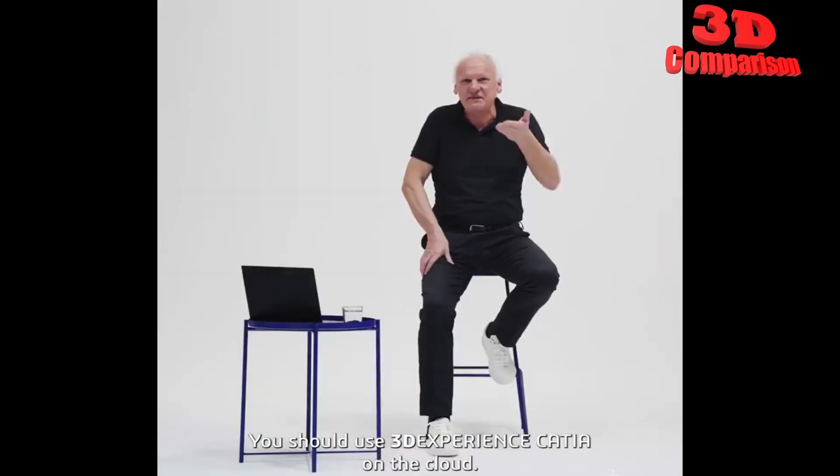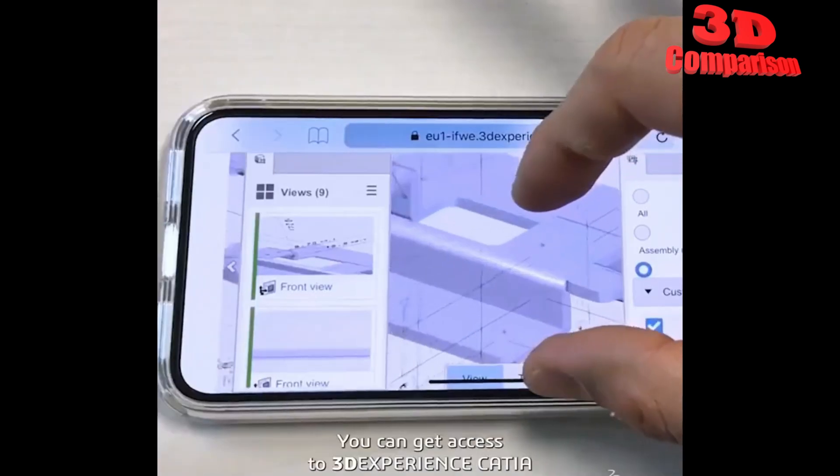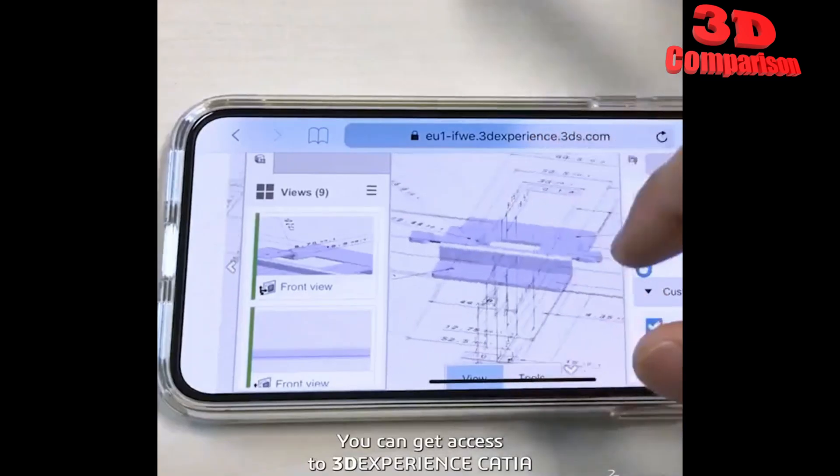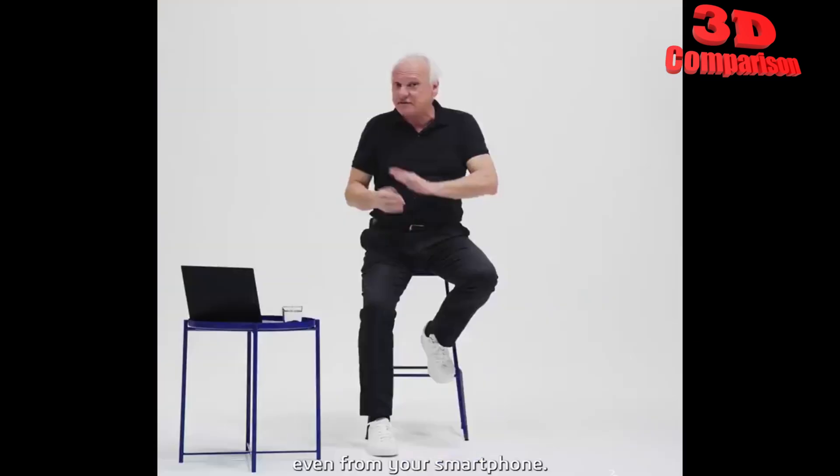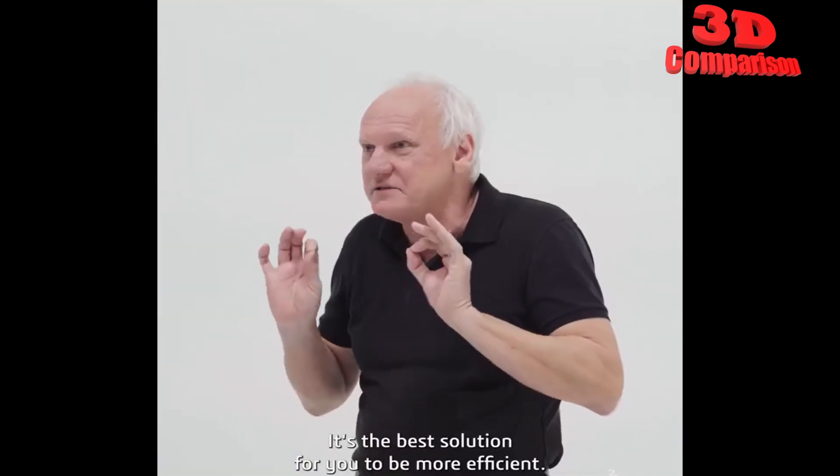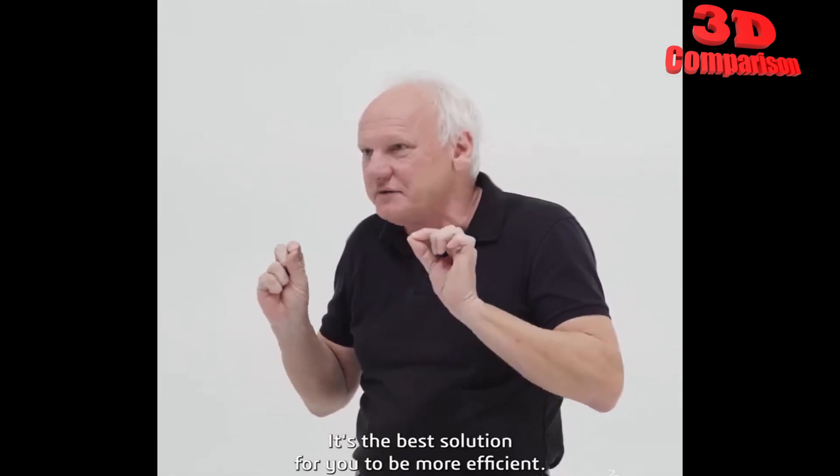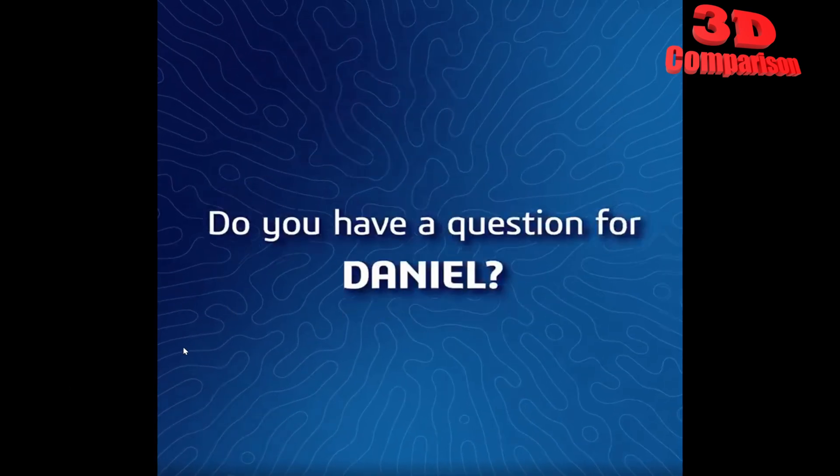Your pictures are on the cloud right your music is on the cloud right you should use 3DEXPERIENCE CATIA on the cloud it's very secure you can get access to 3DEXPERIENCE CATIA from everywhere from any device even from your smartphone it's the best solution for you to be more efficient.